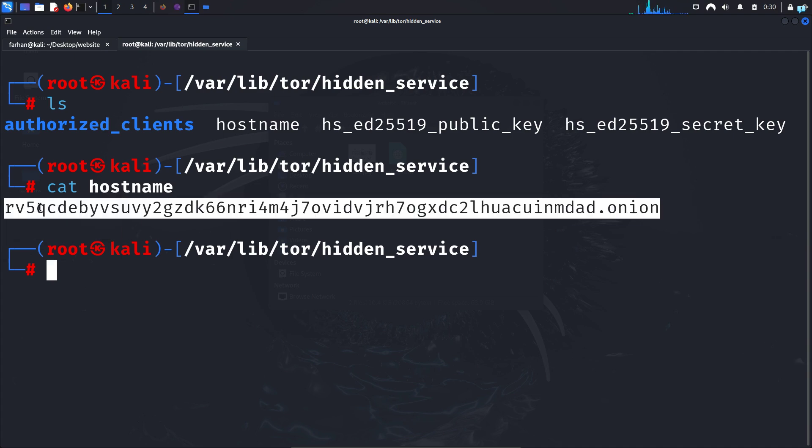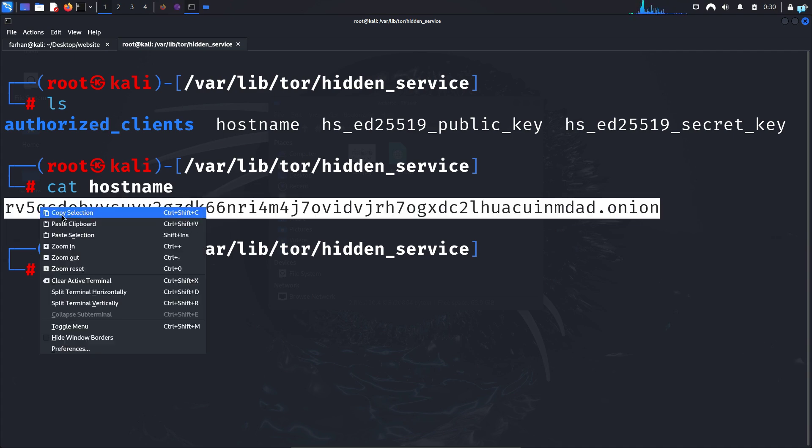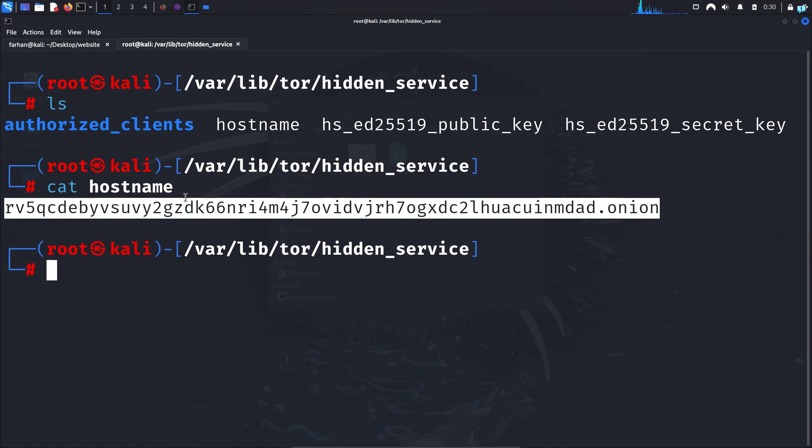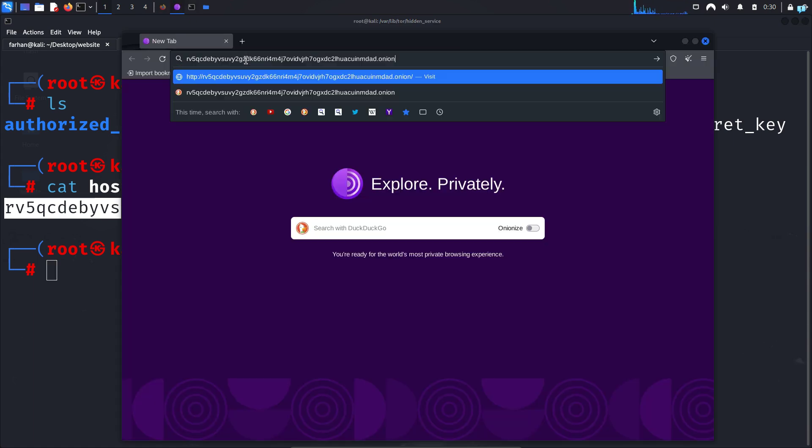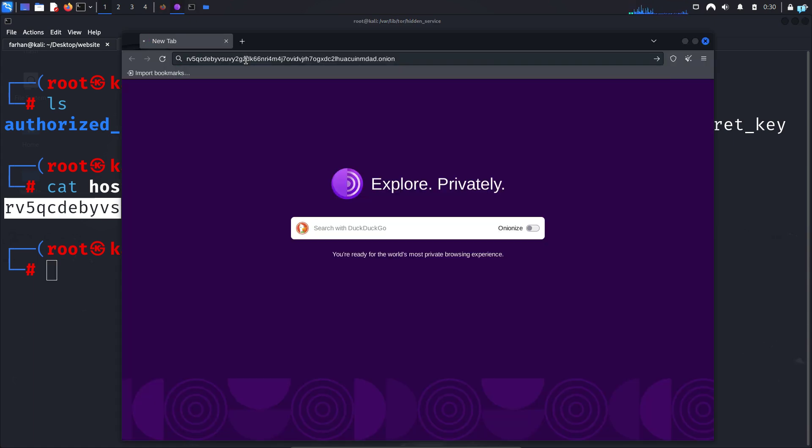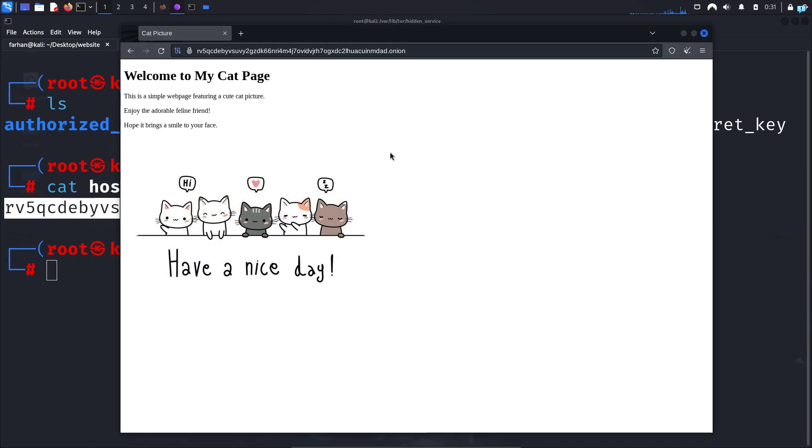Now anyone with this URL and connected to the Tor network can access my website. So I'll copy this URL and in my Tor browser I will paste the URL and press enter, and I can see my website is hosted on the dark web.